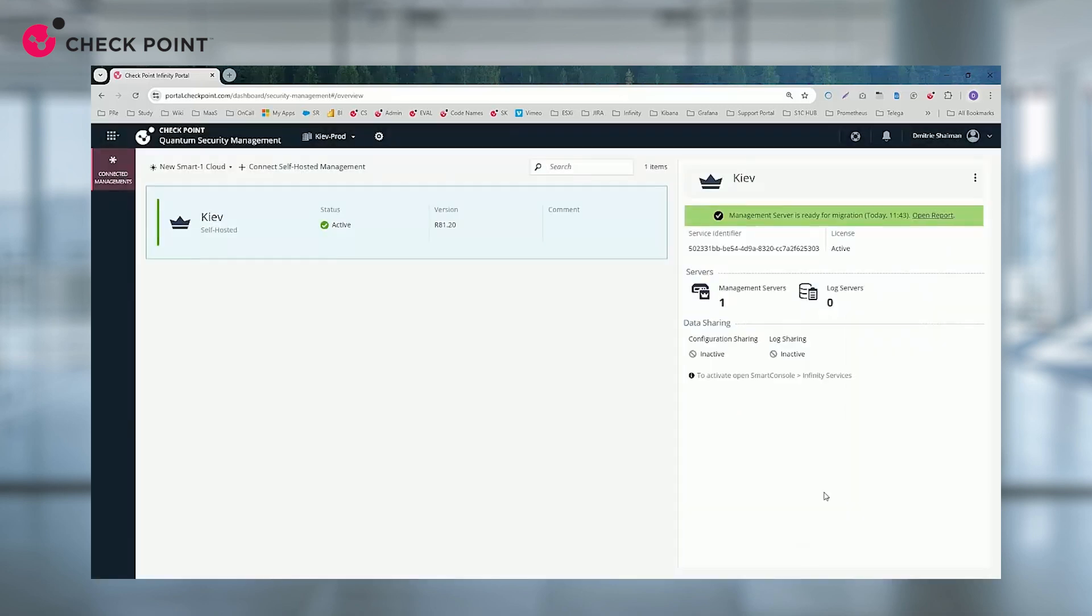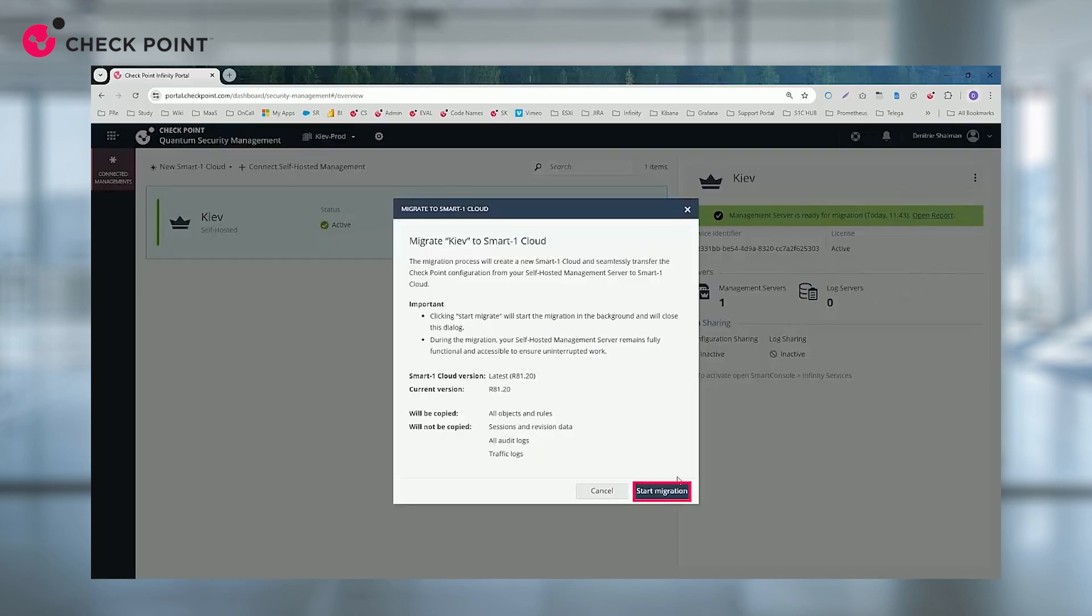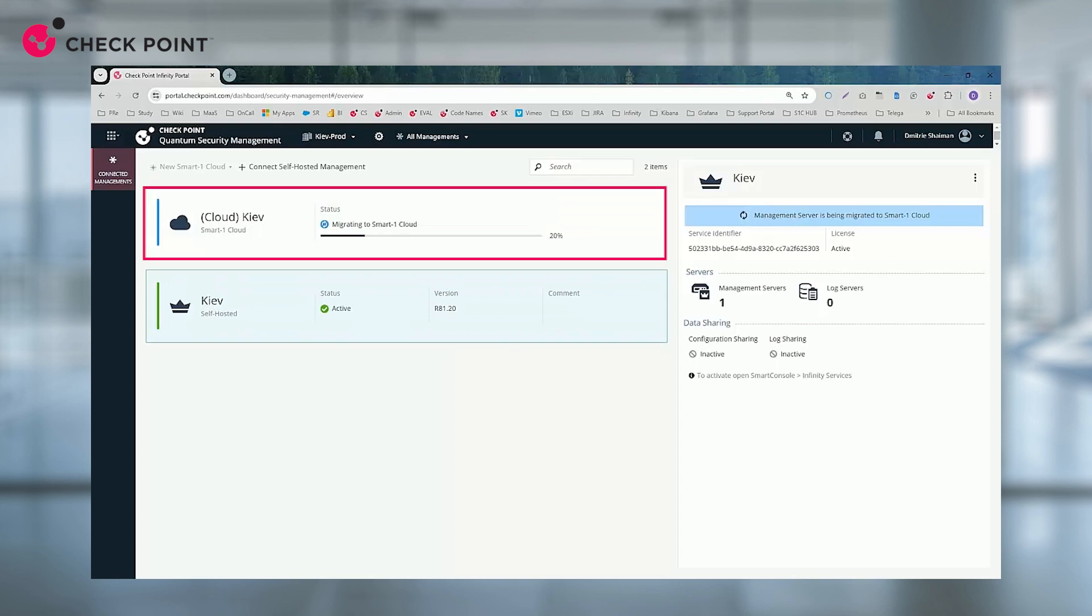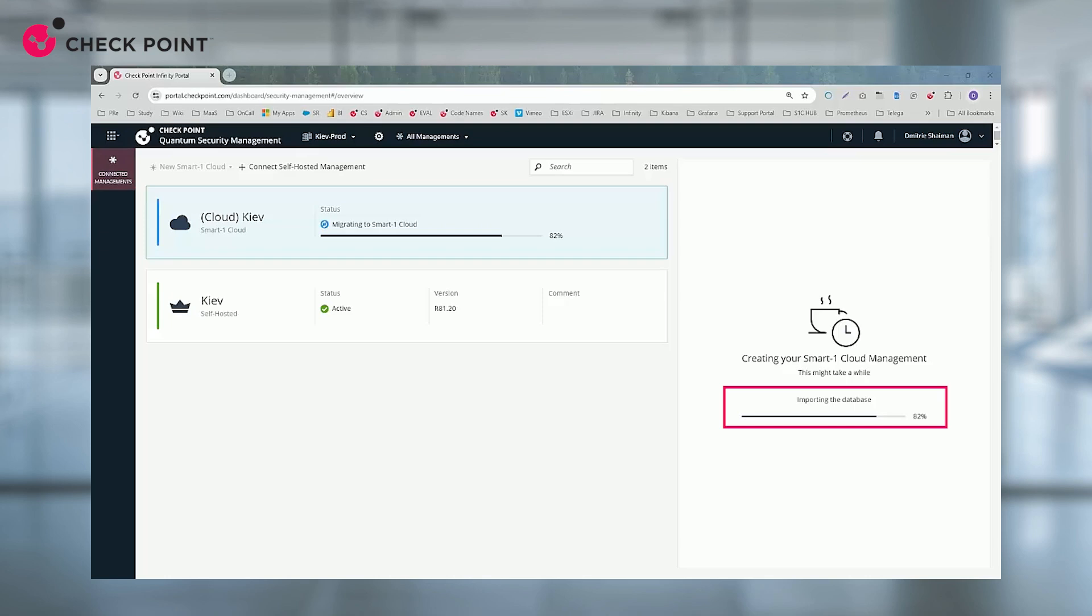After verification, the upgrade begins by creating a new Smart One Cloud tenant and migrating your security policies and configuration. The process takes only a few minutes. During this time, it's best to avoid making changes to your on-premise management as it could create differences between the source and the upgrade destination.